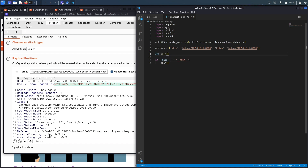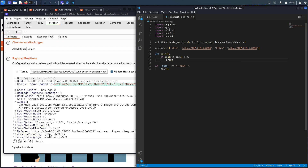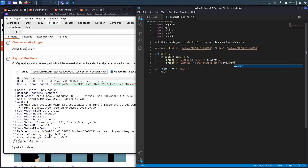We'll define the main method. If the length of command-line arguments is not equal to two, we print usage instructions showing the program name and the URL of the application, along with an example URL like www.example.com, then exit. Assuming the user ran it correctly, we take the URL from the second command-line argument.